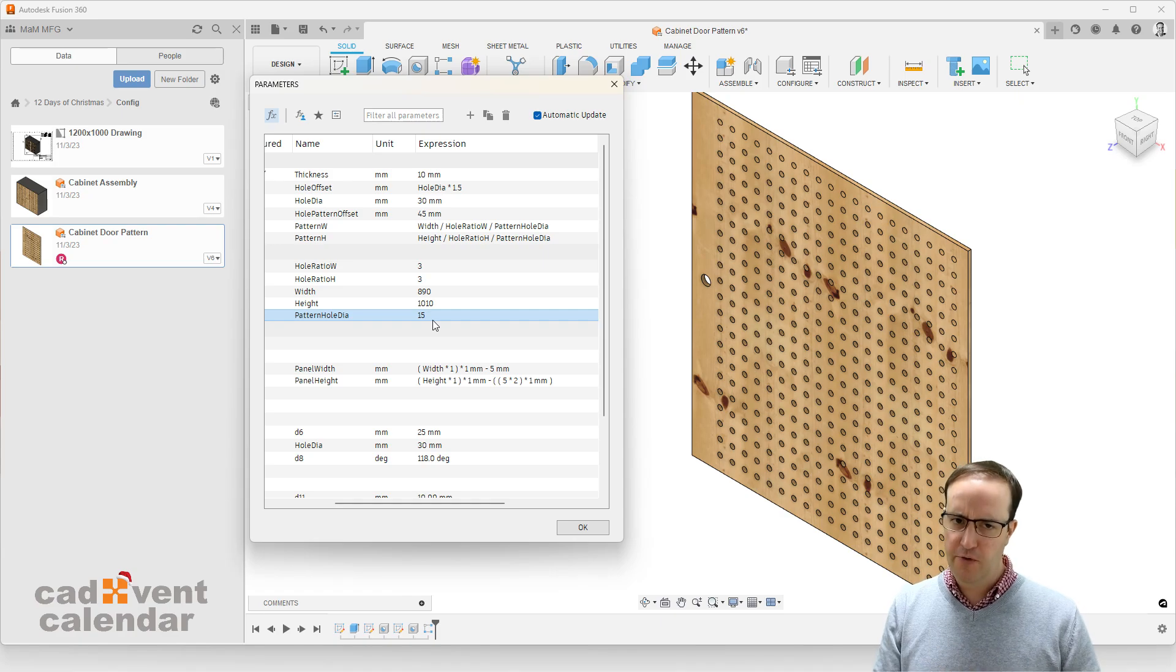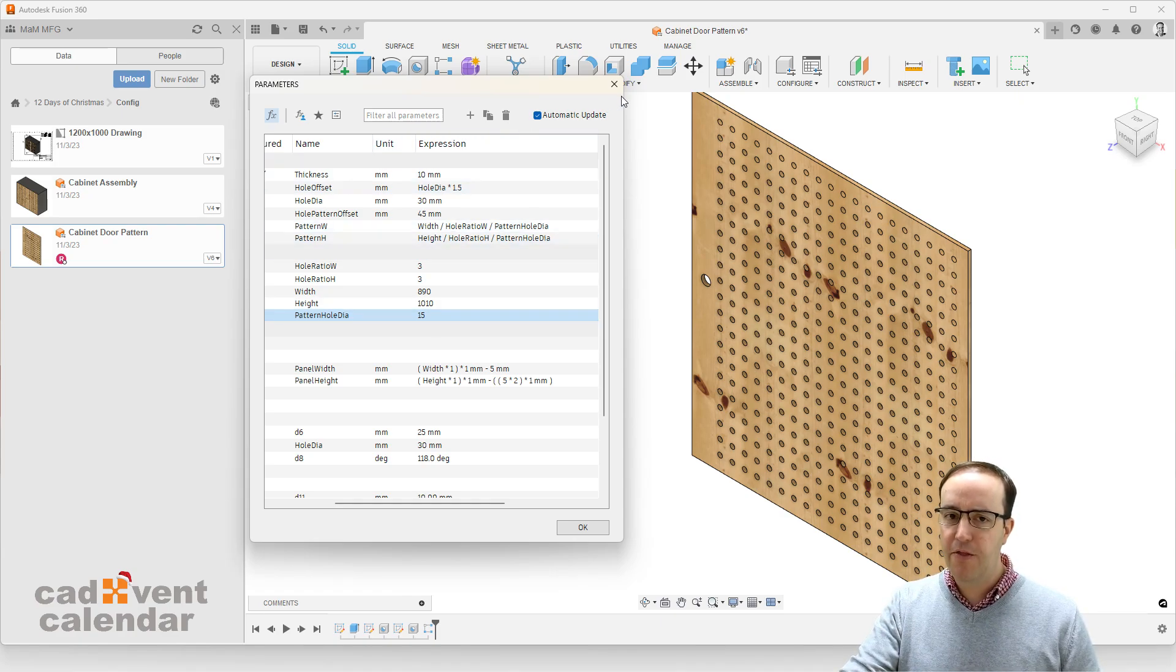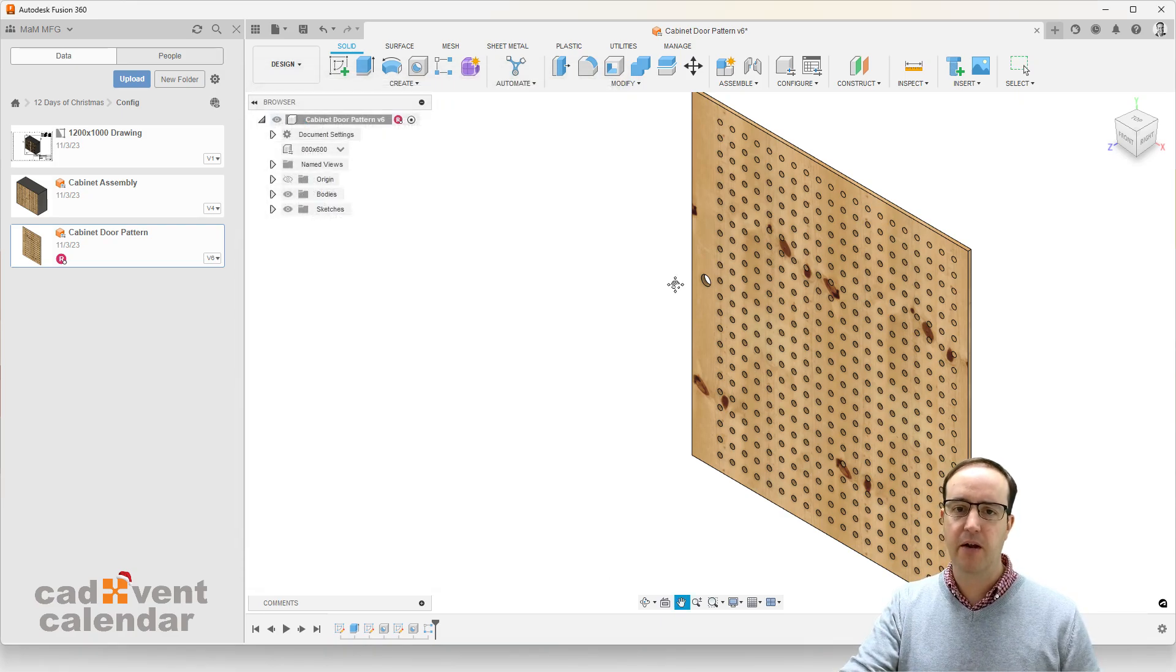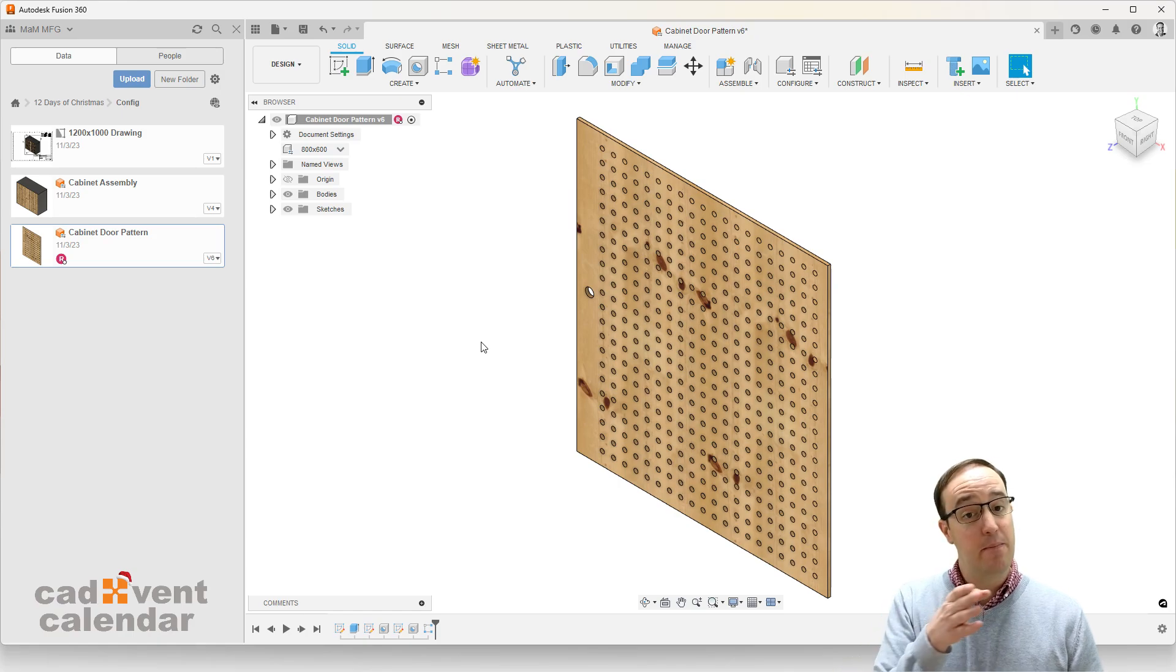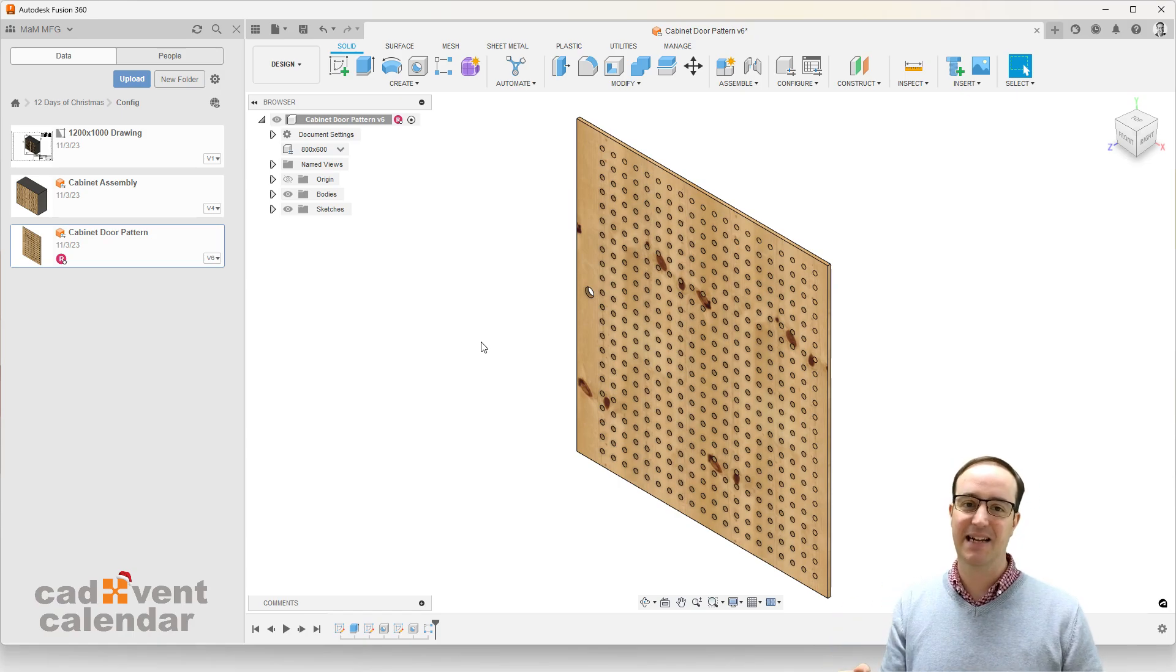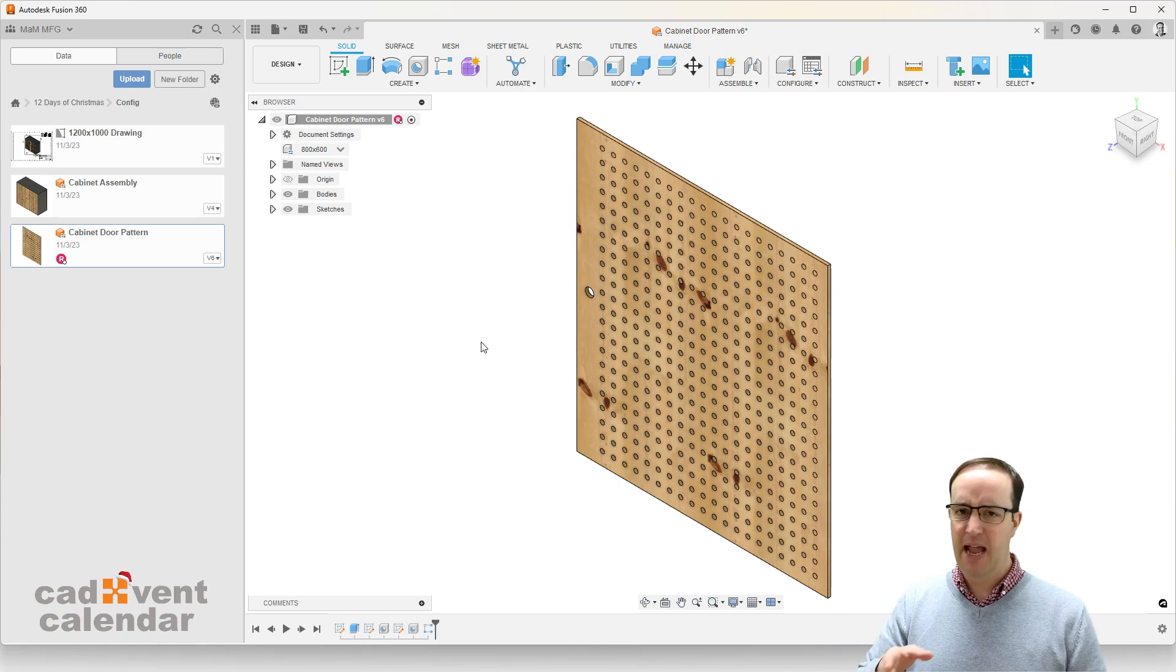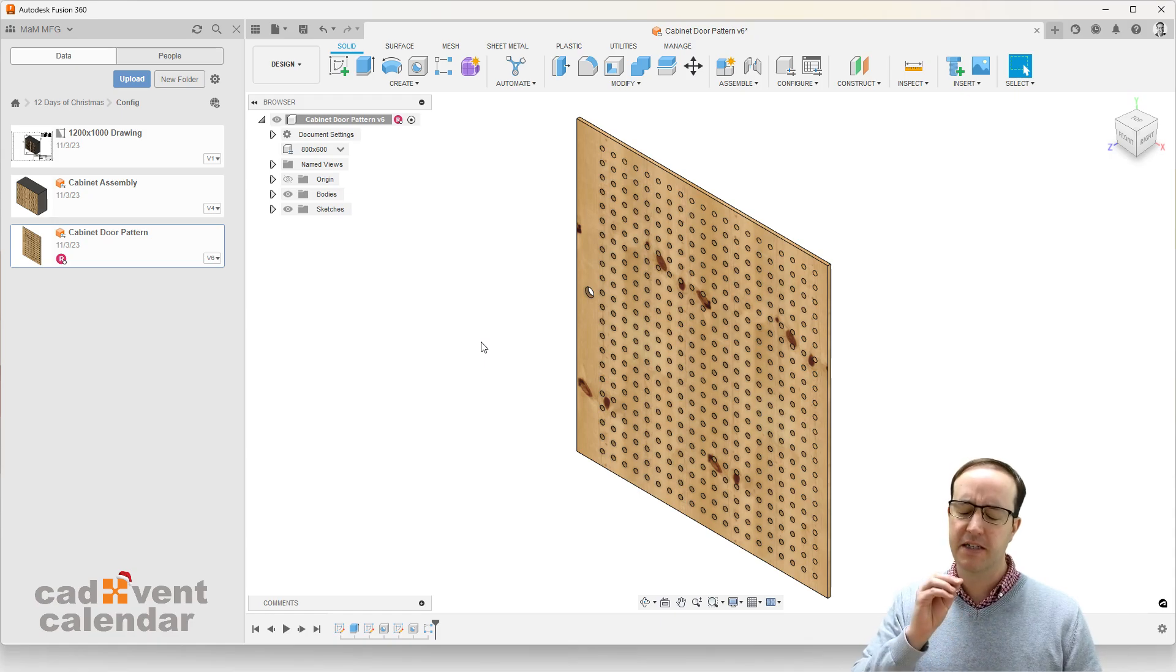So Fusion 360 then supports a whole wealth of parametric modeling workflows, both in parts like this and in assemblies. It's quick to use, it has a modern interface and it works extremely well.